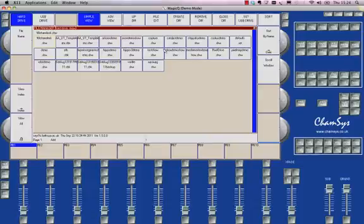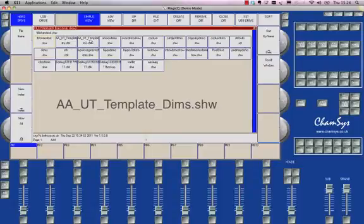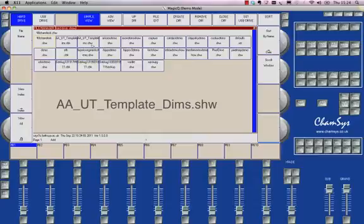Okay so here is the list of my show files and these are the ones I just happen to have on my Mac and the one I'm looking for here is aauttemplate and it's got a slightly longer name but the one you can see here and you'll see the file extension here is .shw.show.